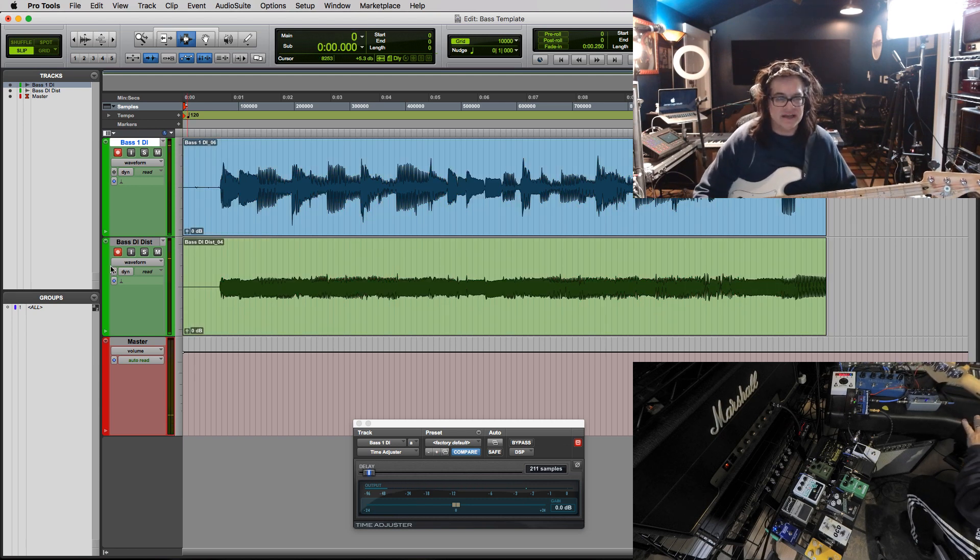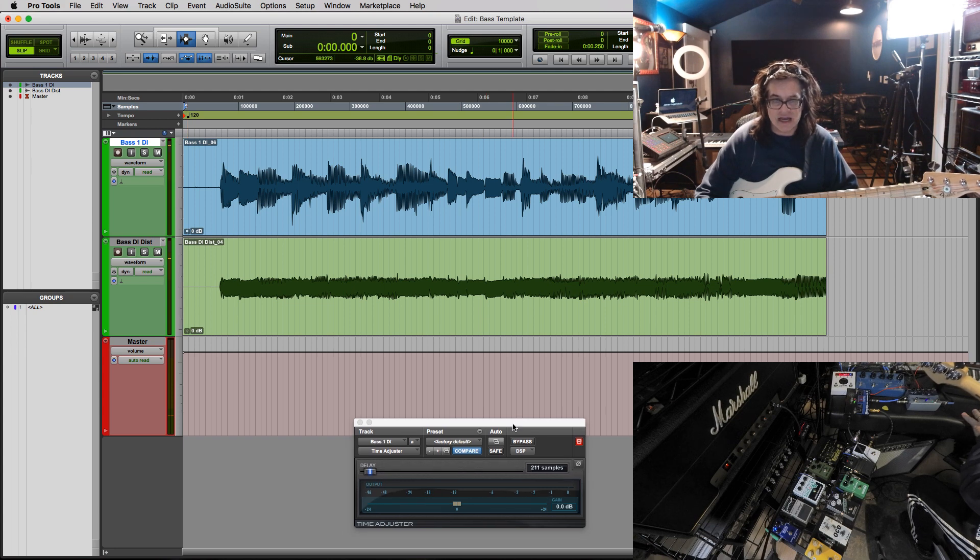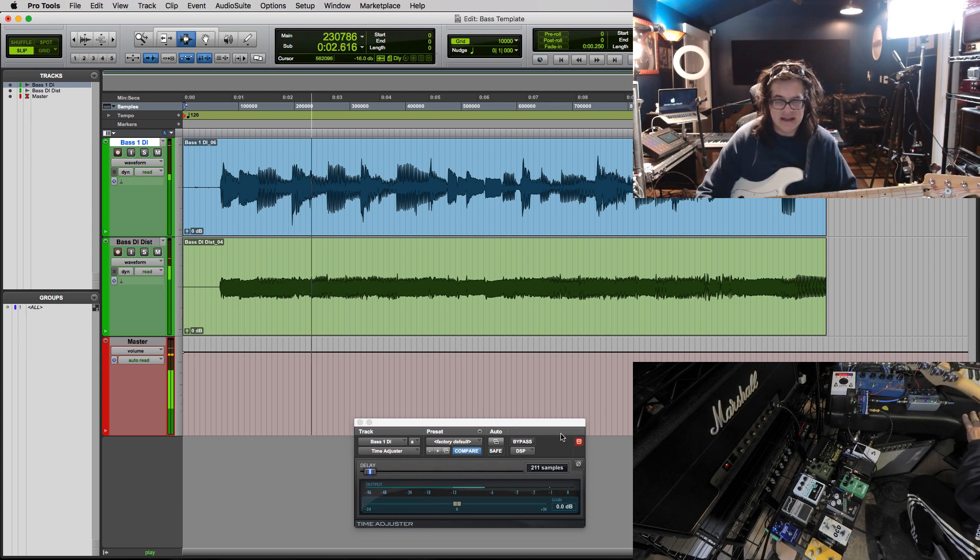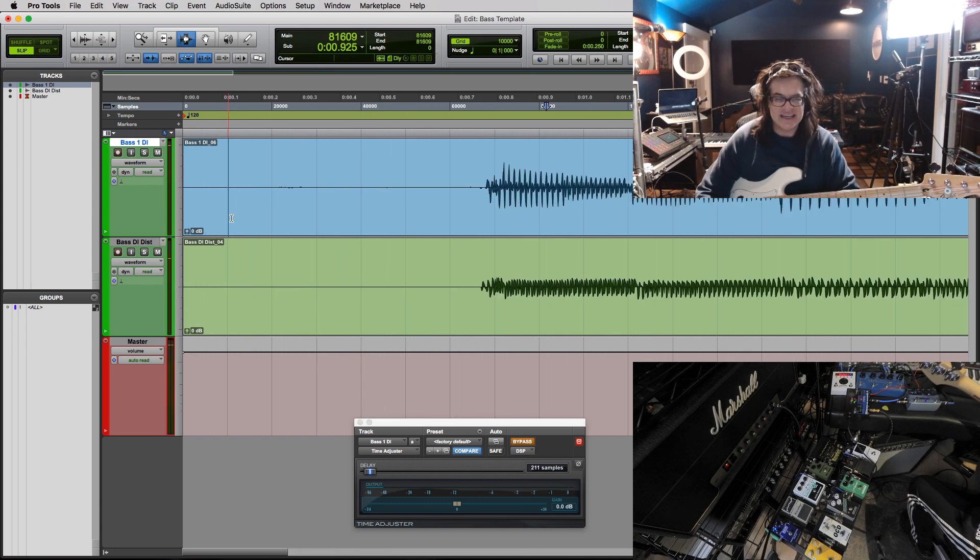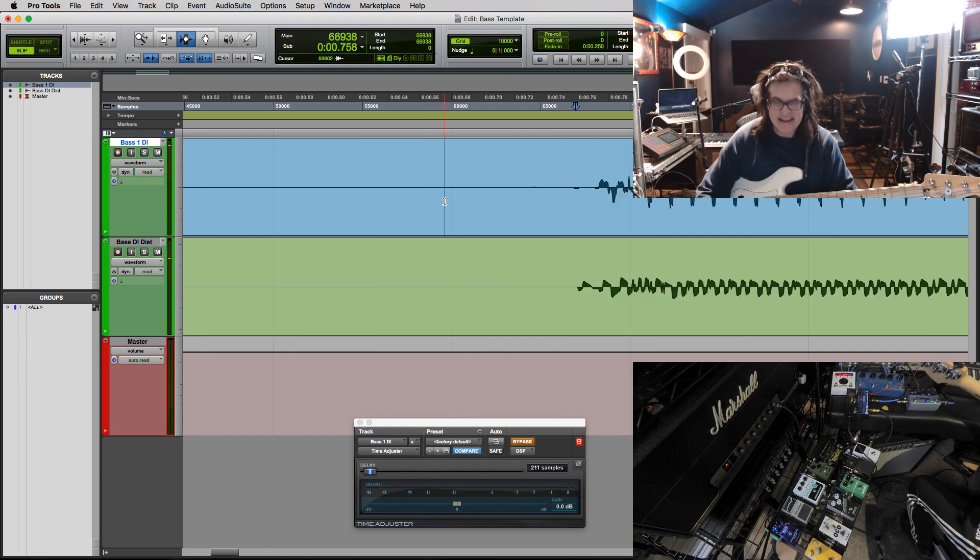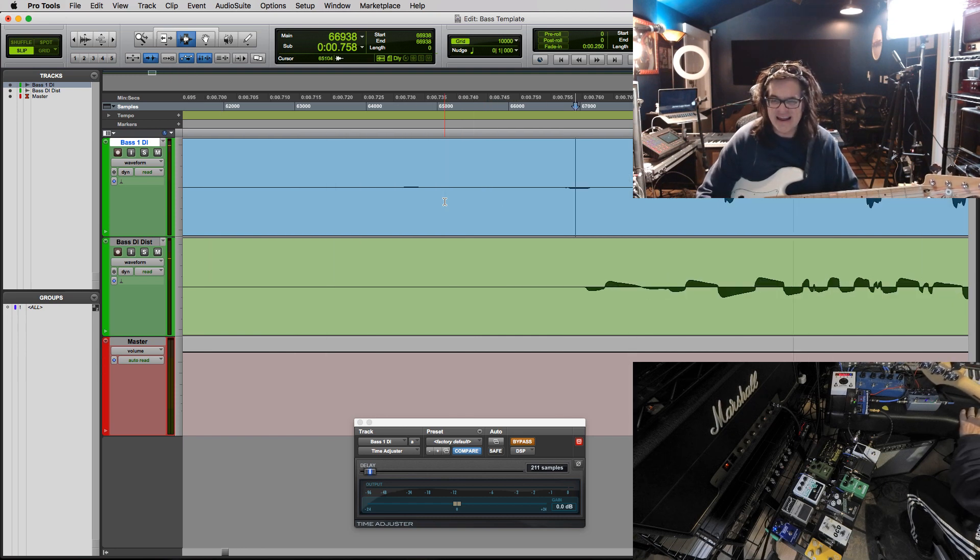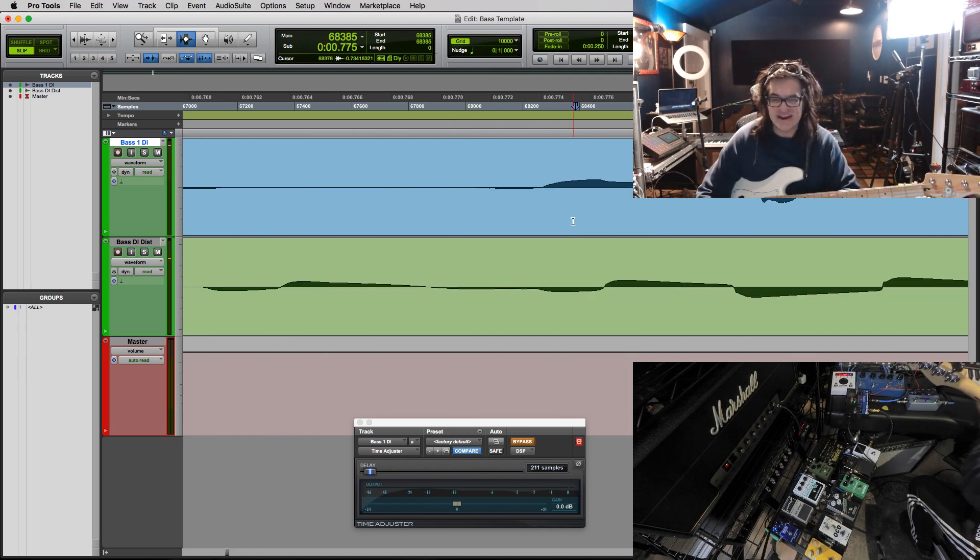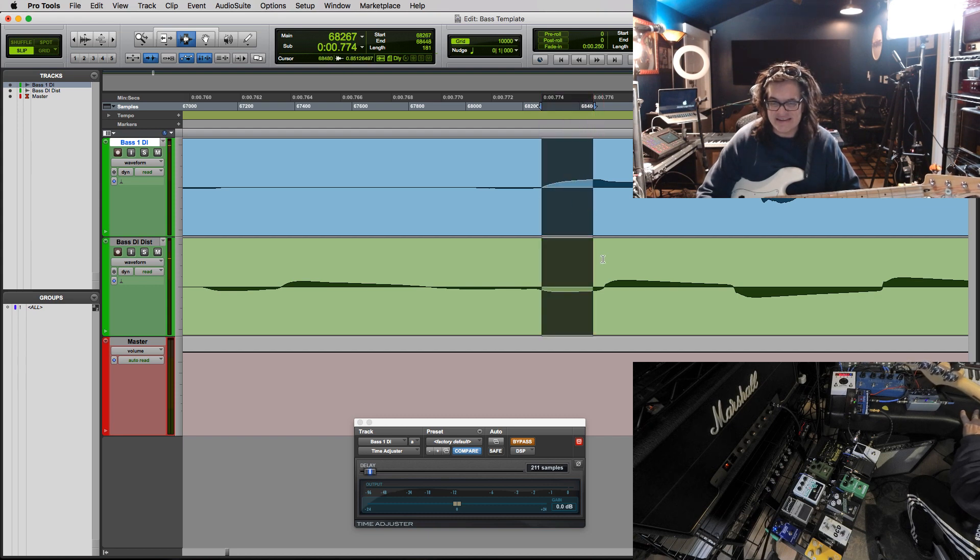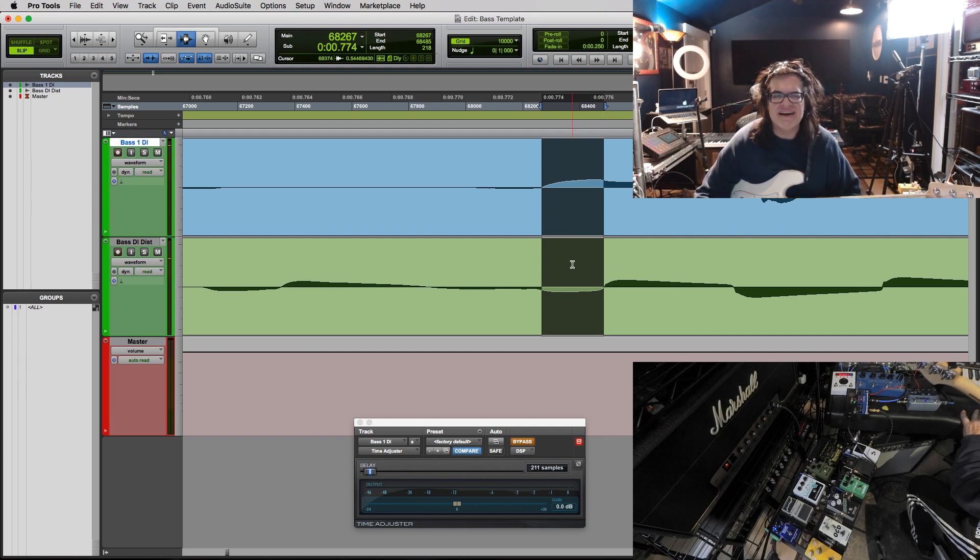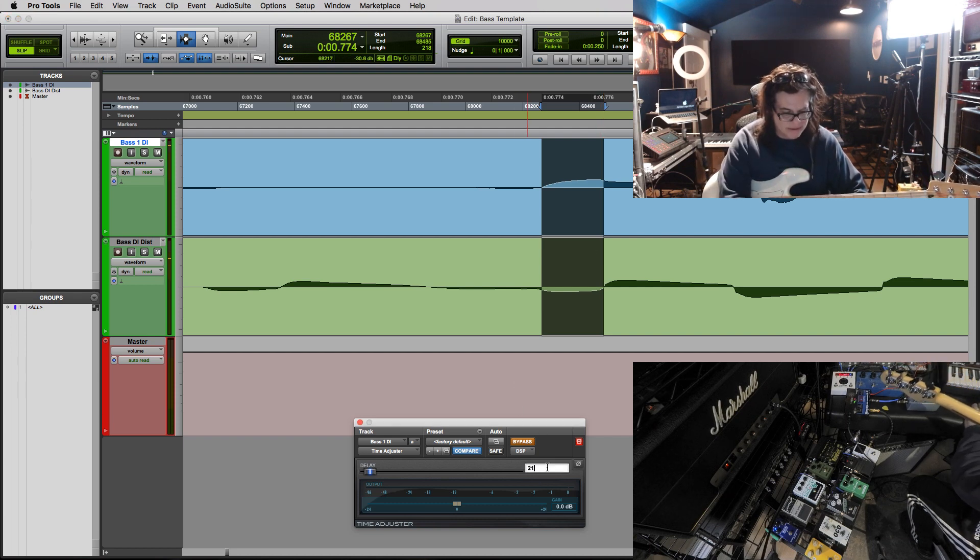Crazy times. And now let's listen to it with the time adjuster on. Yeah, there it is. Okay. So that's the difference in them. 216, right? 218. So it's something you could check every time.